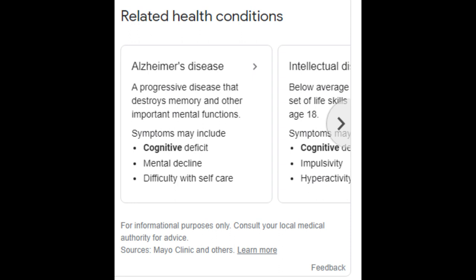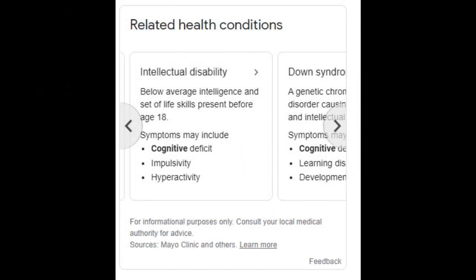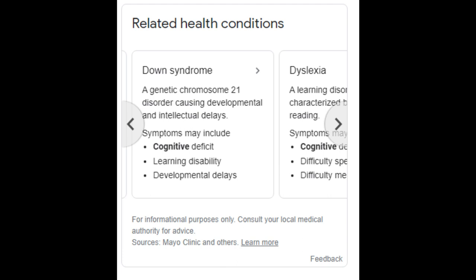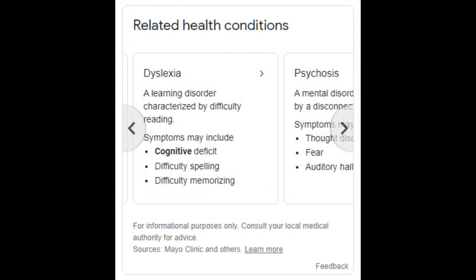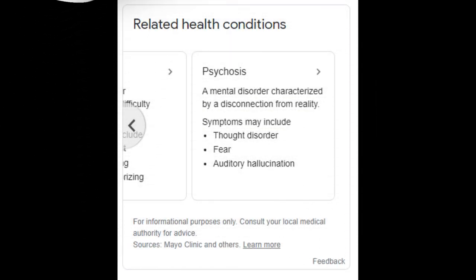Some examples under related health conditions: Alzheimer's disease, a progressive disease that destroys memory and other important mental functions — symptoms may include cognitive deficit and mental decline. Intellectual disability involves below-average intelligence and life skills present before age 18, with symptoms including cognitive deficit, impulsivity, and hyperactivity. Down syndrome is a genetic chromosome 21 disorder causing developmental and intellectual delays. Dyslexia is a learning disorder characterized by difficulty reading, with cognitive deficit symptoms. Psychosis is a mental disorder characterized by disconnection from reality, with symptoms including thought disorder, fear, and auditory hallucination.